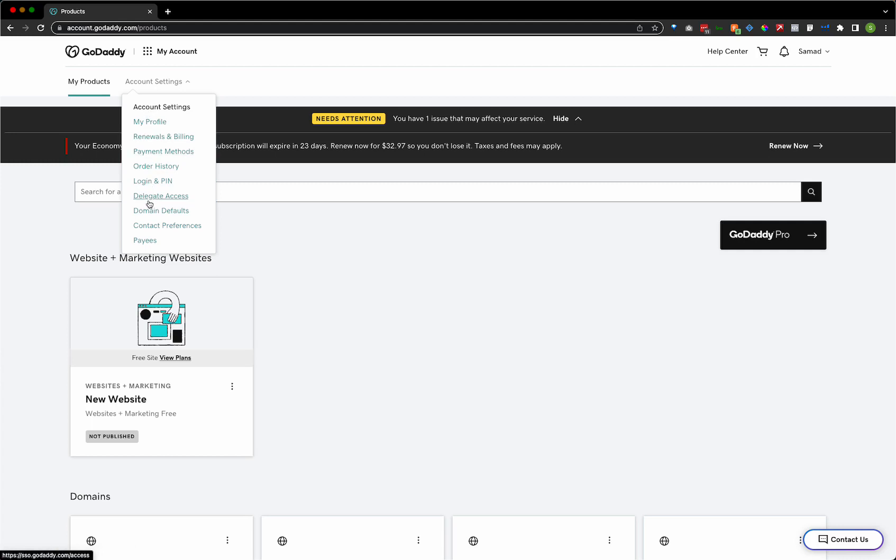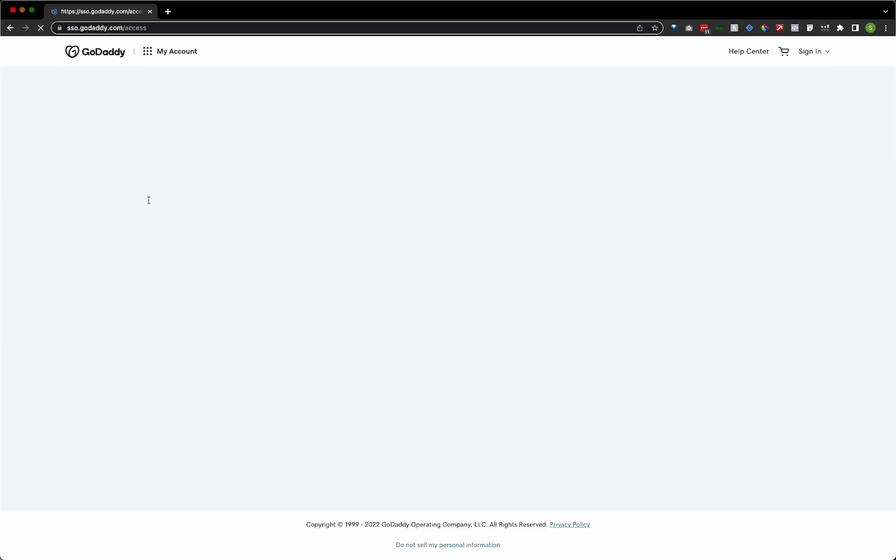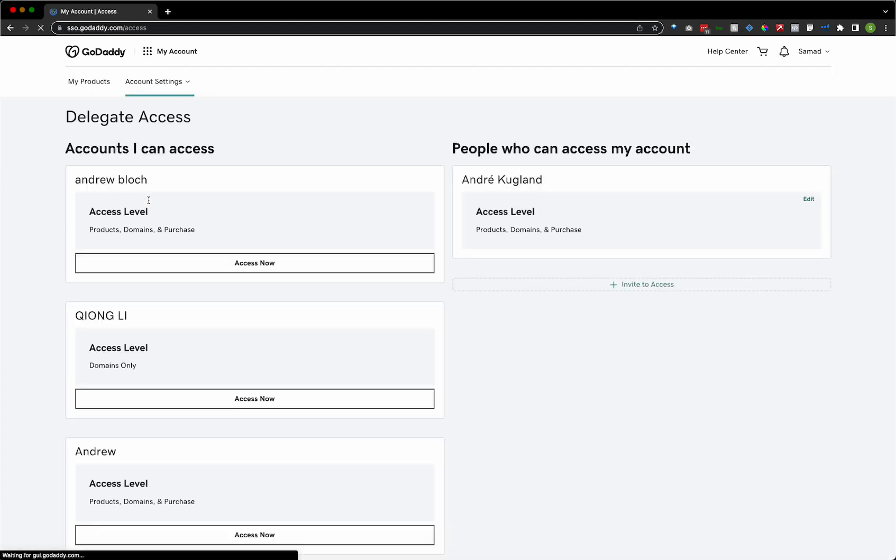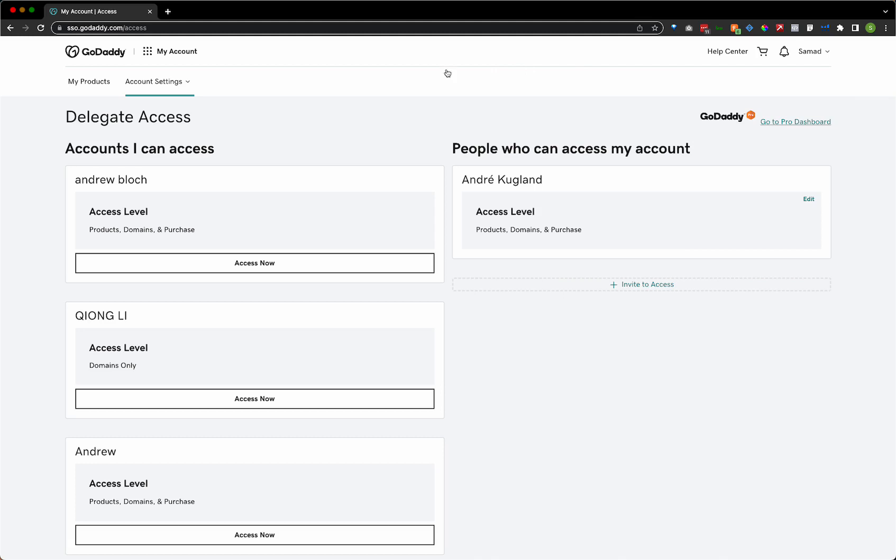And inside of account settings, go ahead and click on delegate access. It's kind of an odd place for it. It should be even almost up here on the top right. But yeah, so account settings, go to delegate access.